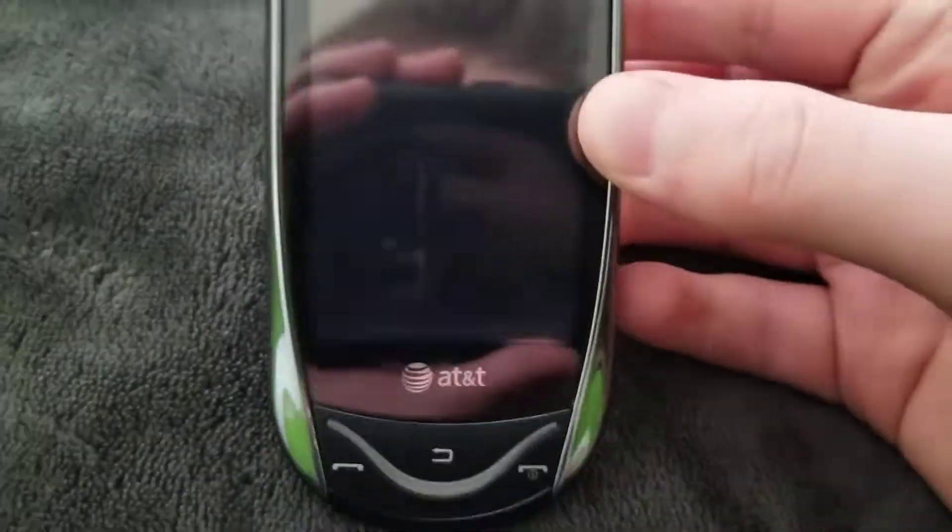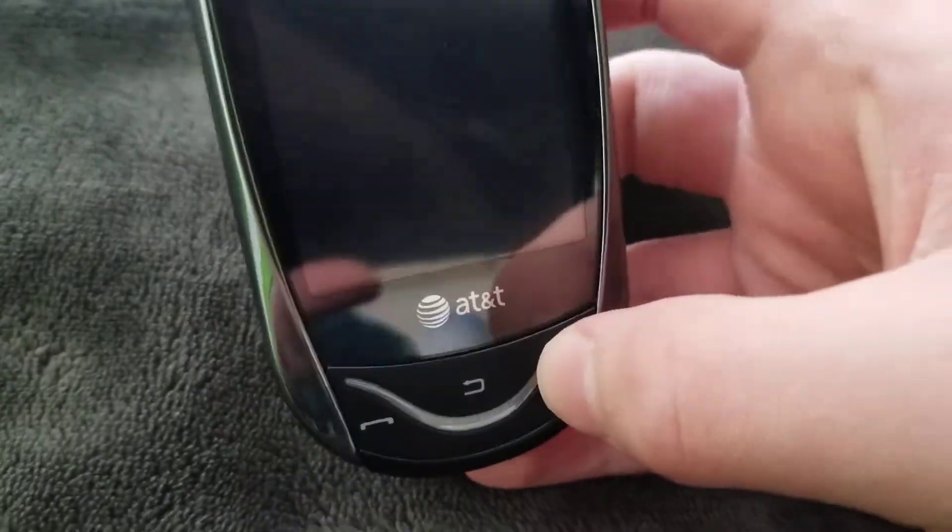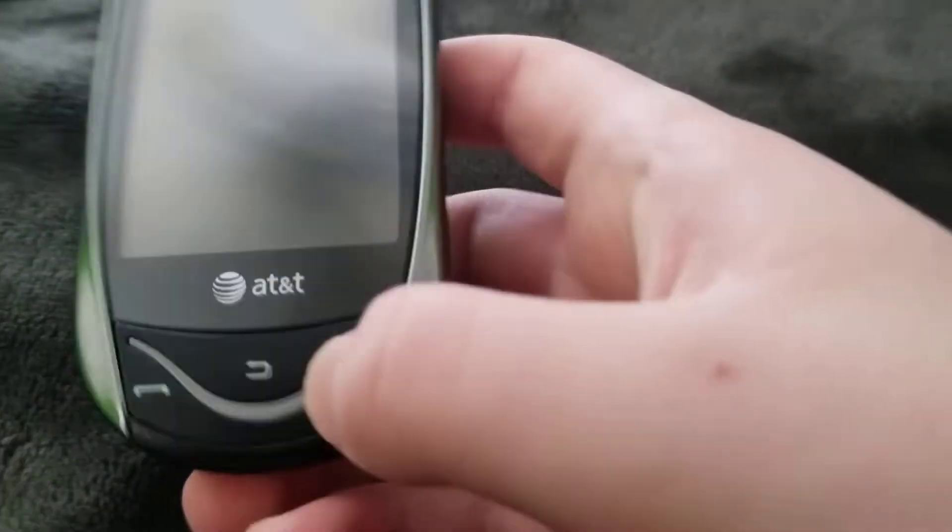Hey guys, it's Yael here. Today we're going to be looking at the Samsung Sunburst. I think it's the Sunburst, the SGH-A697.